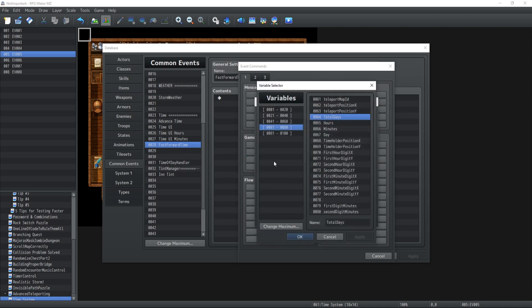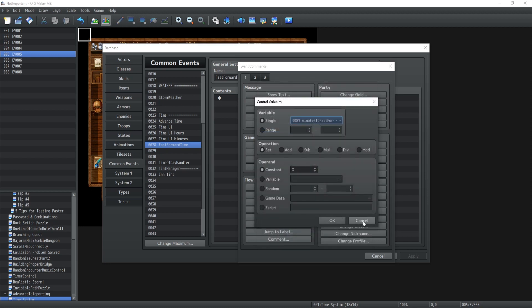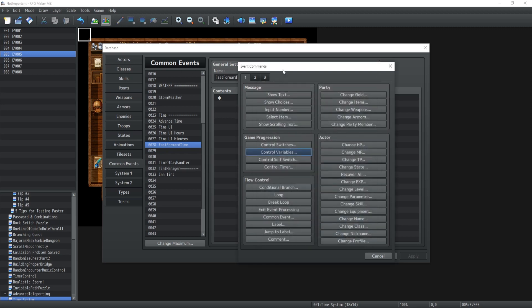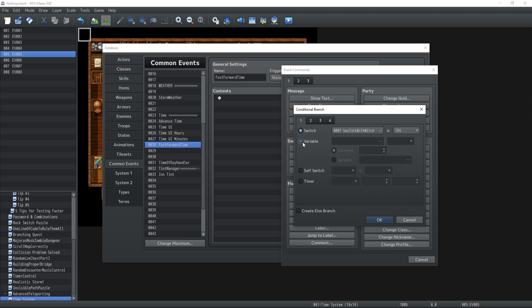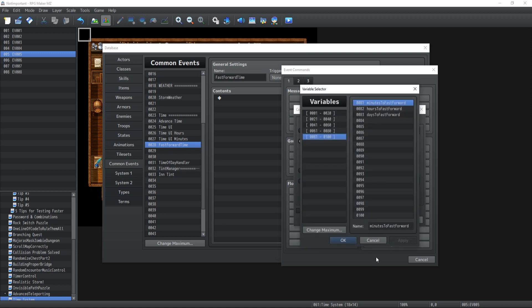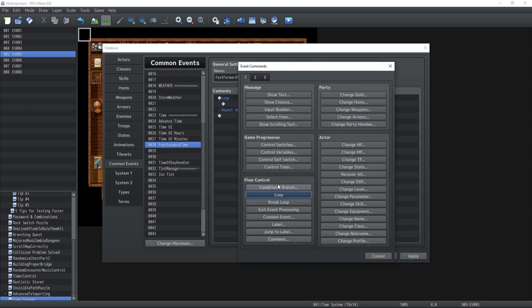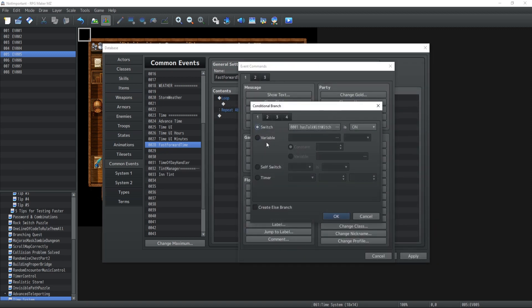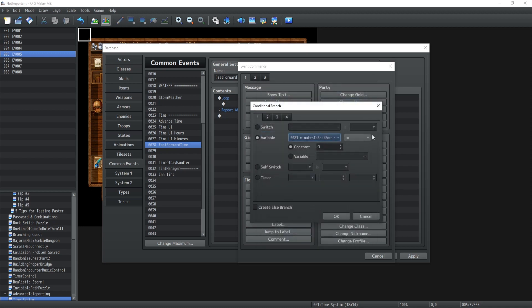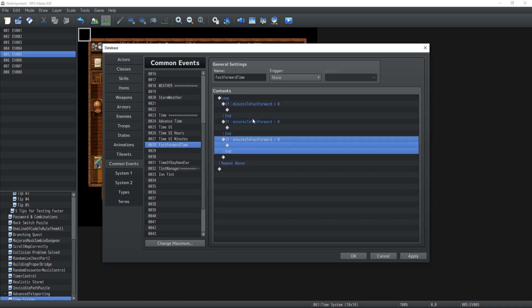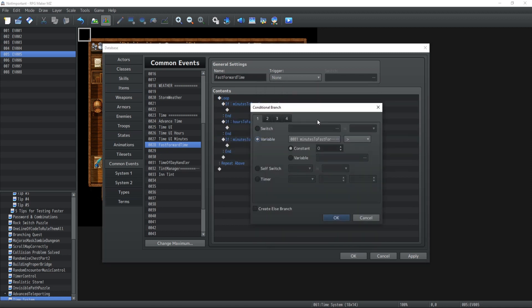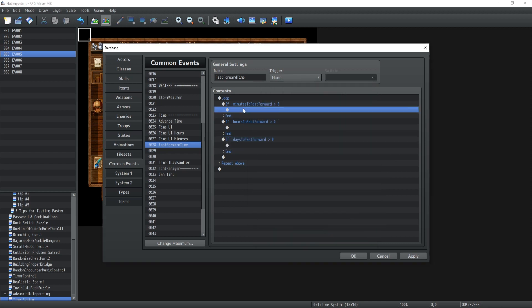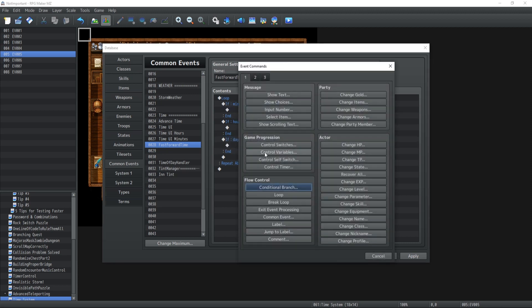Okay so what you're gonna need to do first is create three new variables: minutes to fast forward, hours to fast forward and days to fast forward. Now these three variables are going to need to be set before calling the fast forward time common event. So it's pretty self-explanatory up till there and now what we're going to have to do is throw in there a loop whenever you call it and essentially you're going to have to make a conditional branch for each one of those variables. So if this is basically strictly bigger than zero, and we're gonna have to do this for all three of them.